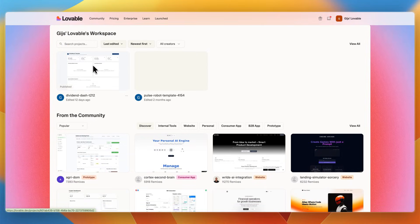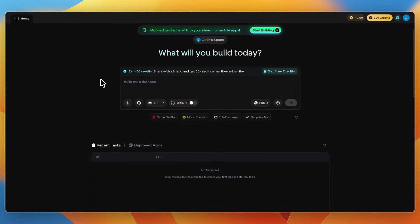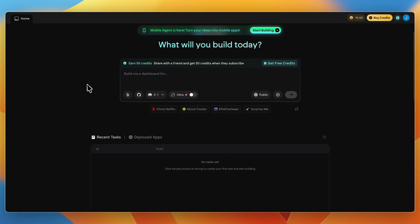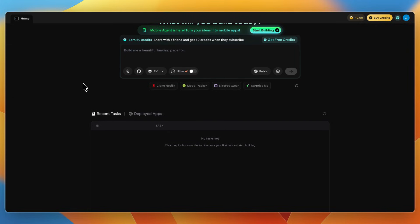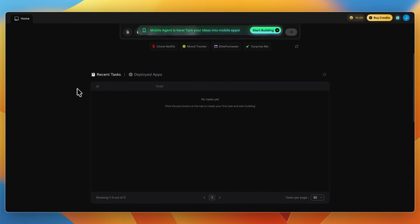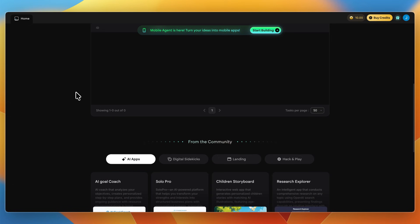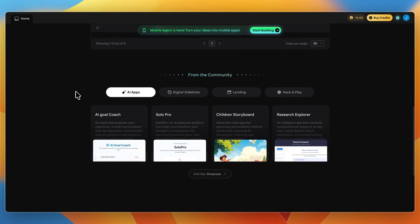First I'll go over what exactly they do. Emergent is a vibe coding platform that turns your ideas into production-ready applications with zero developers needed. You just describe what you want in plain English, for example landing pages, AI workflows, Stripe integrations, even games, and Emergent's agents plan, code, test, and deploy it all autonomously. It's perfect for developers, solo founders, product teams, or anyone who has an idea and wants to ship it fast.